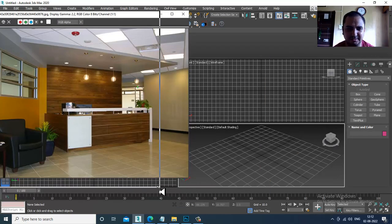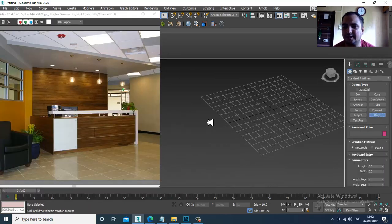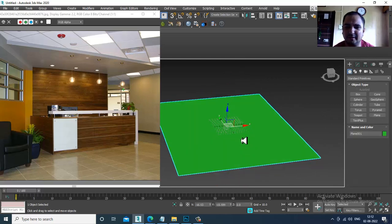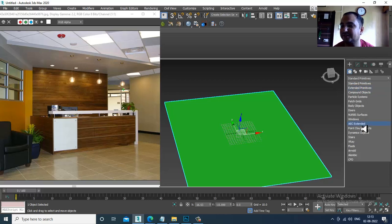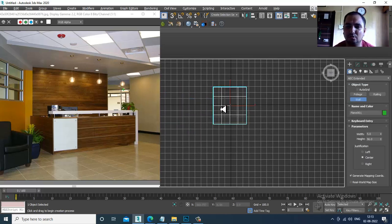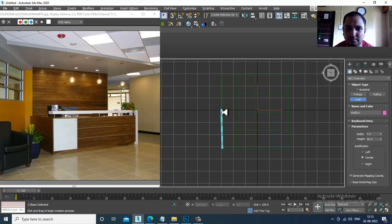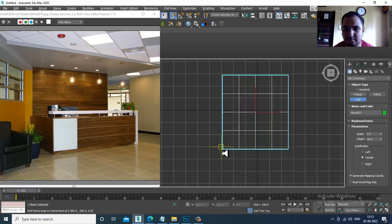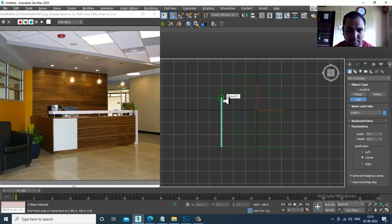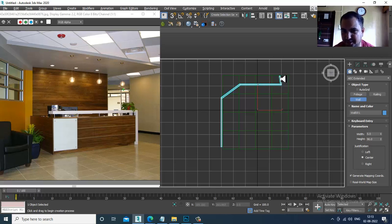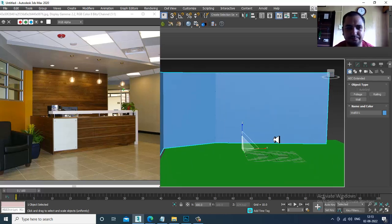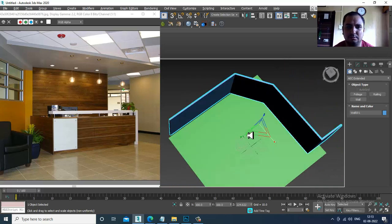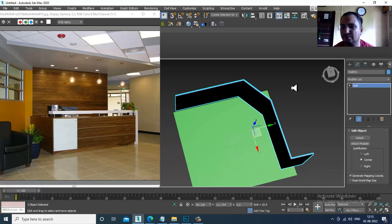First of all, I'll take a plane over here — a big area. I'll go into AEC Extended and take a wall. Go to the top view, press S, and we're just creating this area. This is what our walls will look like, and we'll adjust this part as well.